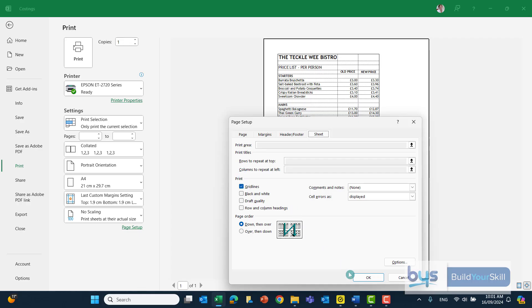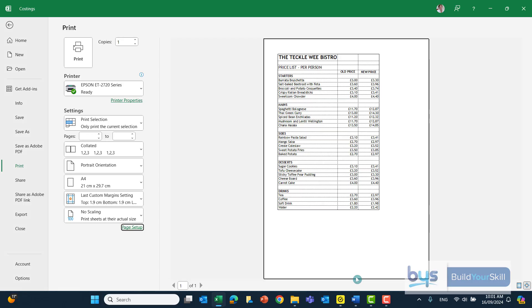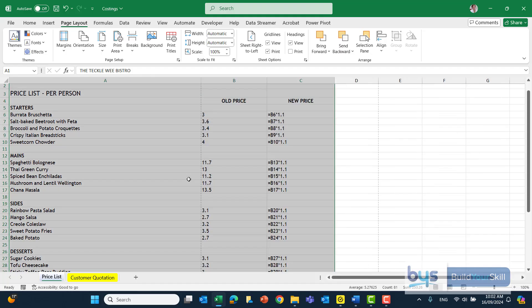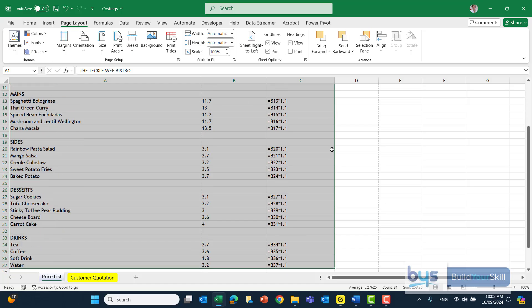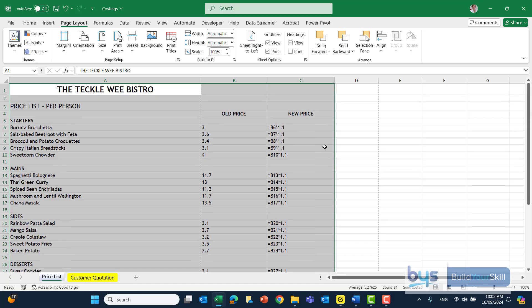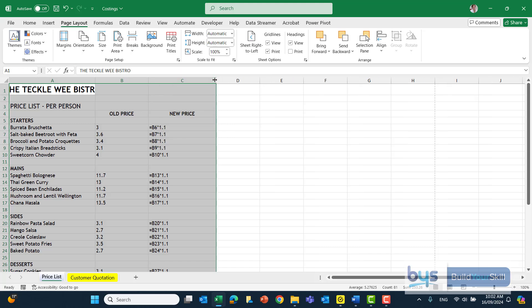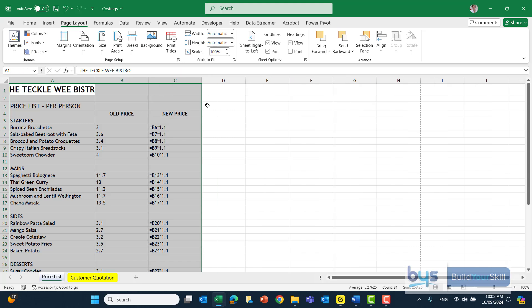To then show it as formulas, remember, it's the control key and the shoulder key, which is the key below the escape button on the left-hand side of your keyboard. You'll see there that we have the formulas showing. We have to do a little bit of tweaking here. Let's just narrow down column A, just to make sure we want everything to fit onto portrait.